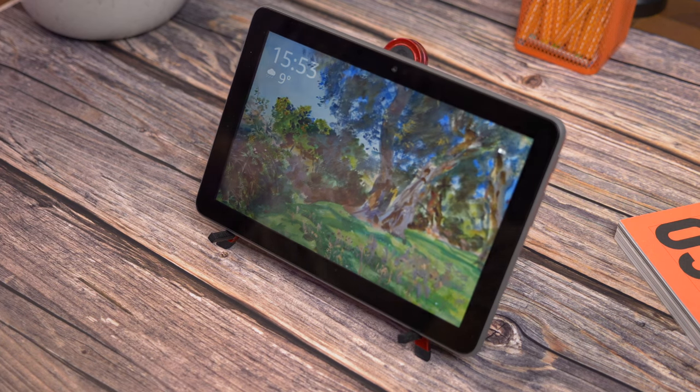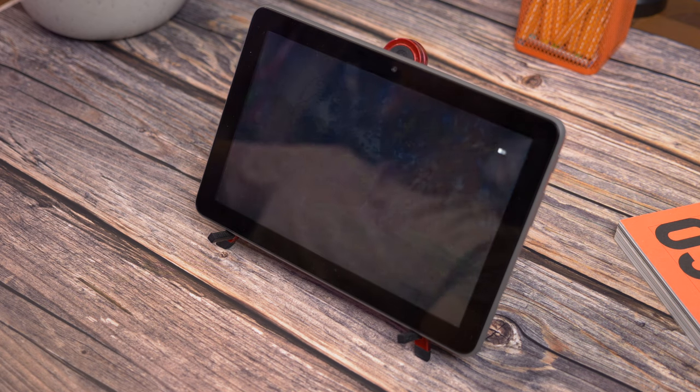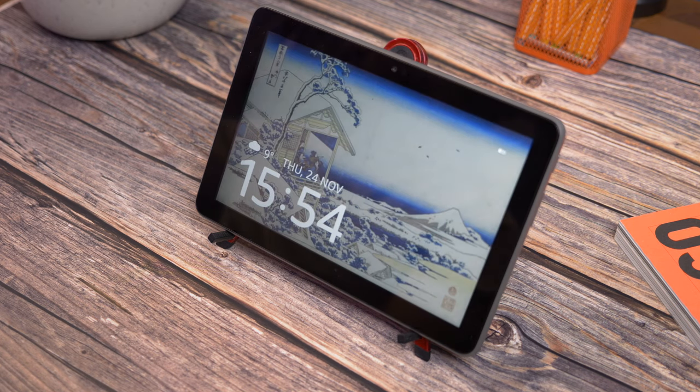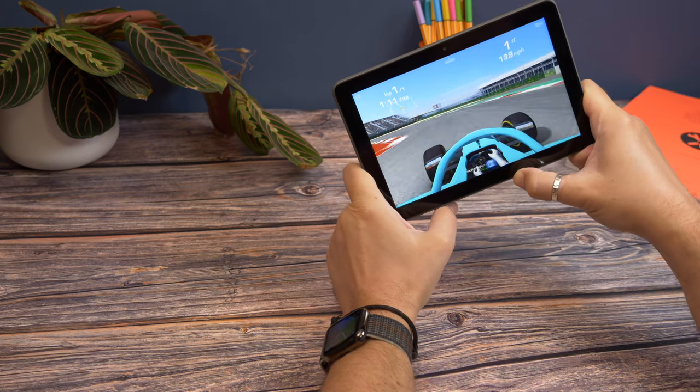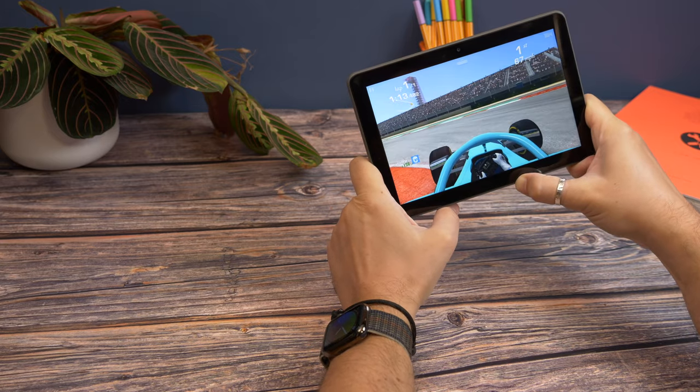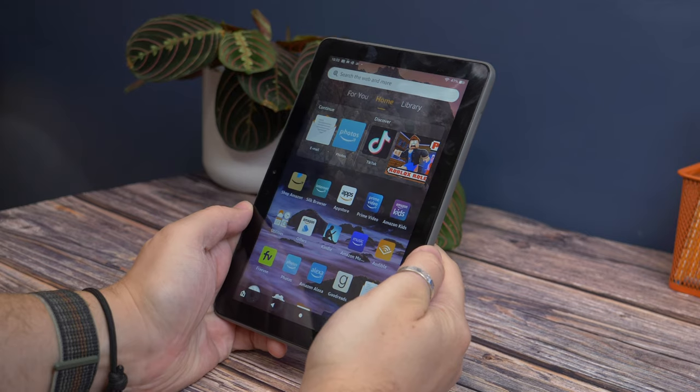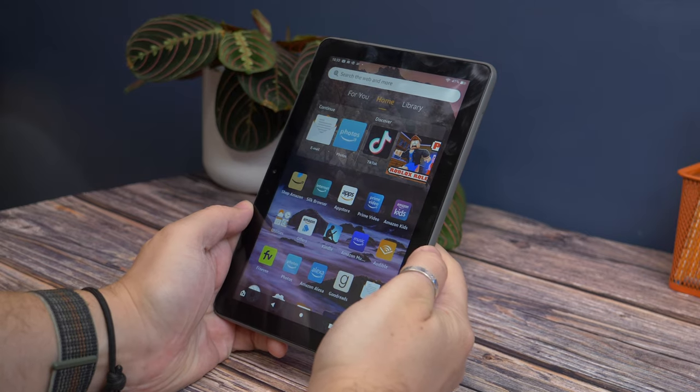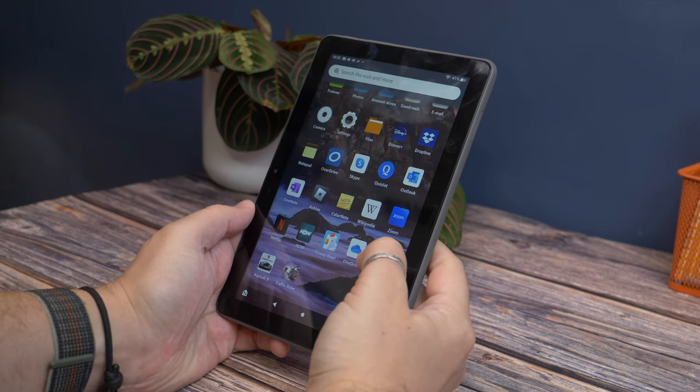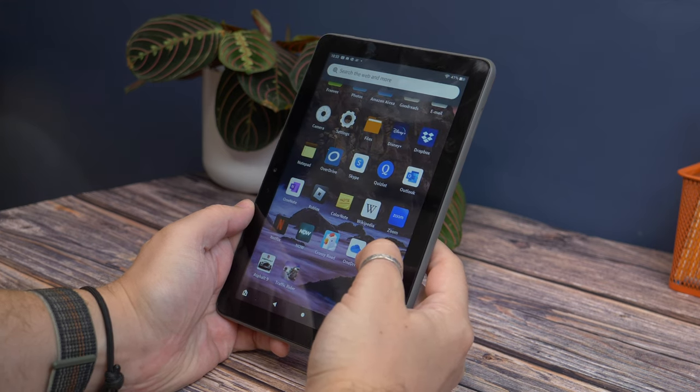So first, you need to check you have a compatible tablet. If you have a Fire HD 8 or a Fire HD 10, those are the 8-inch and 10-inch tablets respectively, you're good to go as long as you have a model from the last four years. It's supported by the seventh generation or later of both models.